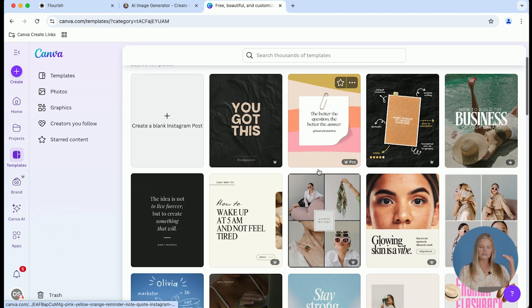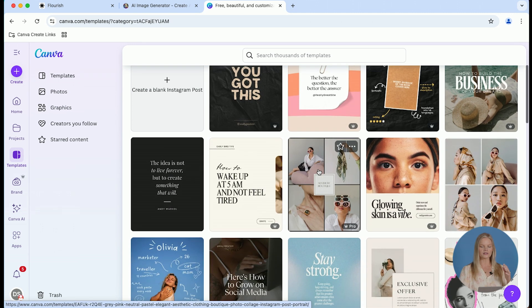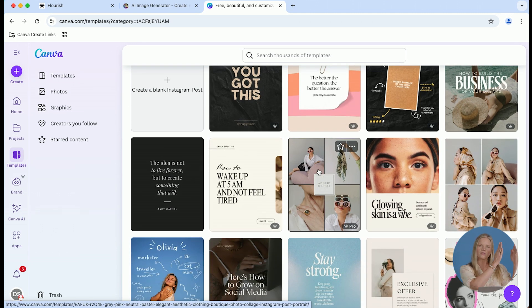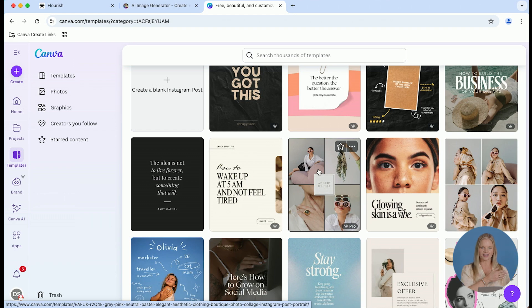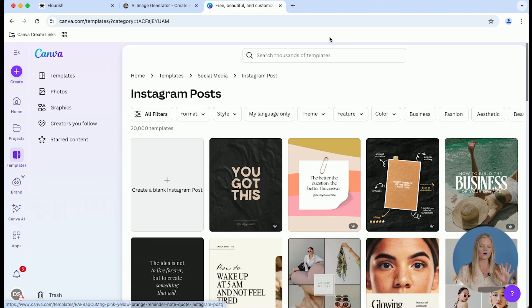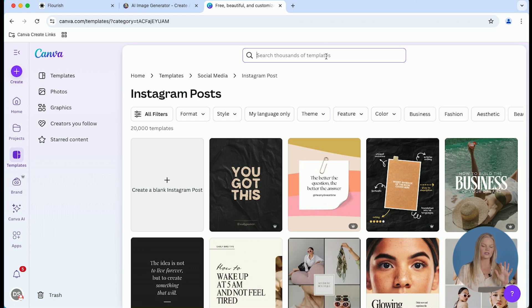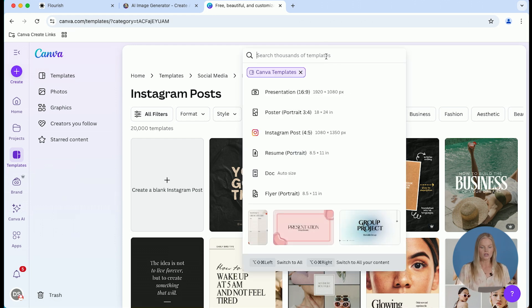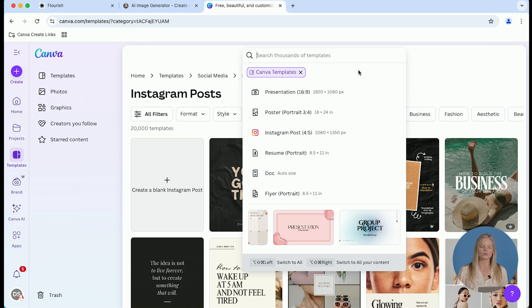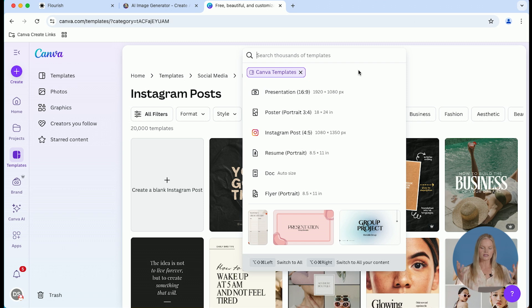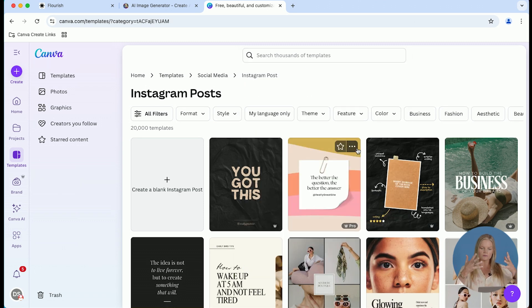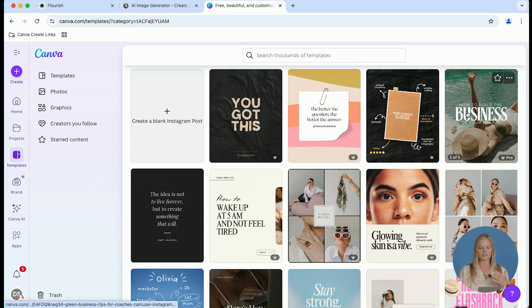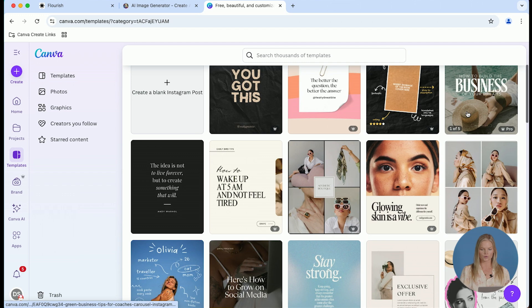From there, you're going to see this view of templates that's much larger than if you just create a design. I really like looking at this view and I also like to put in very specific keywords for my template searches. So instead of just Instagram posts, I would say something like membership launch or just putting in keywords to help Canva narrow down this big overwhelming pool of templates even further.